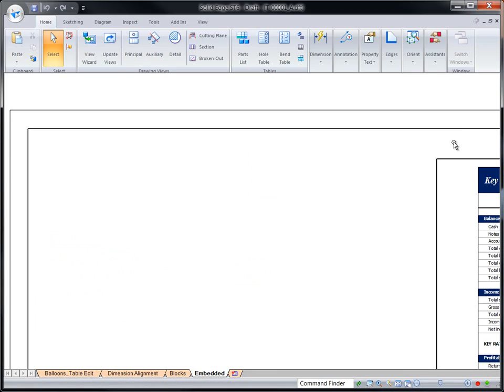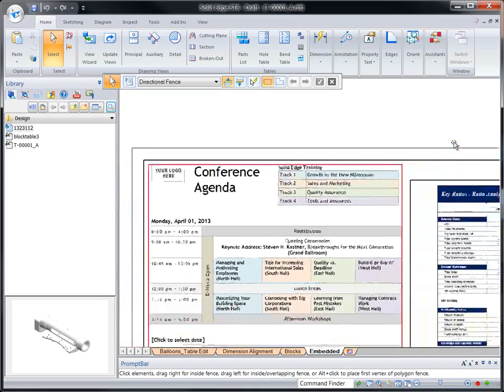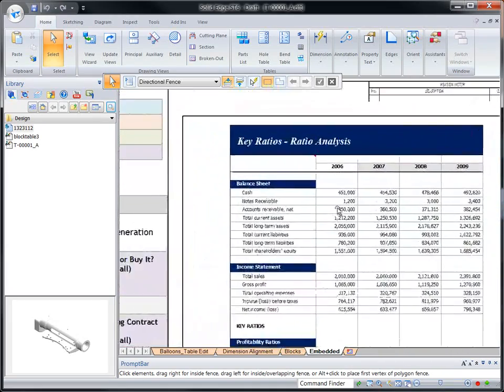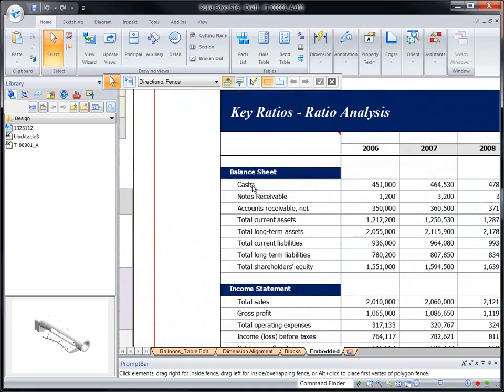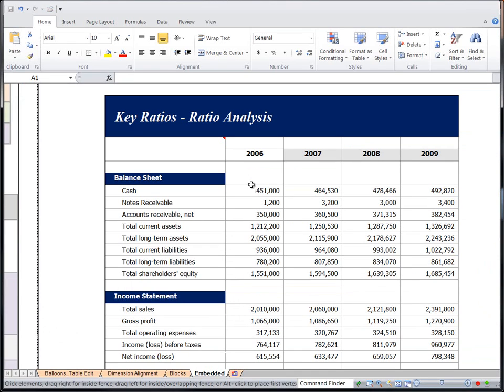Watch as we edit a table in a Word document. Notice the native user interface appears. Yet, you can see from the drawing sheet tabs along the bottom, we're still in the Solid Edge drawing.